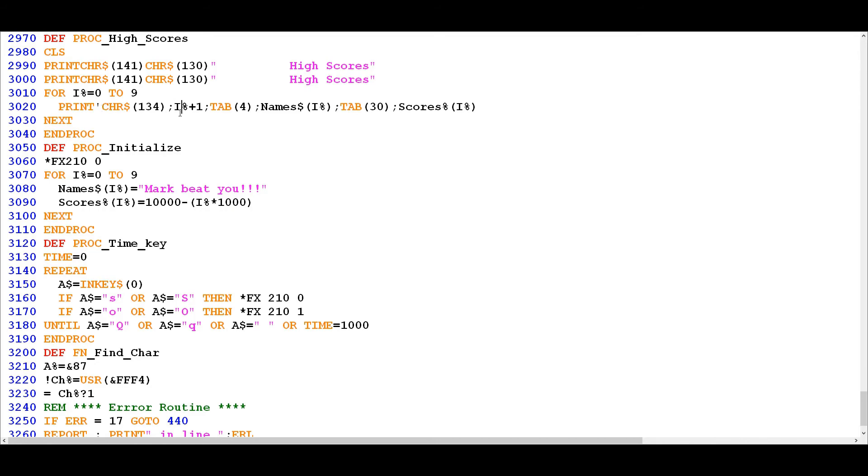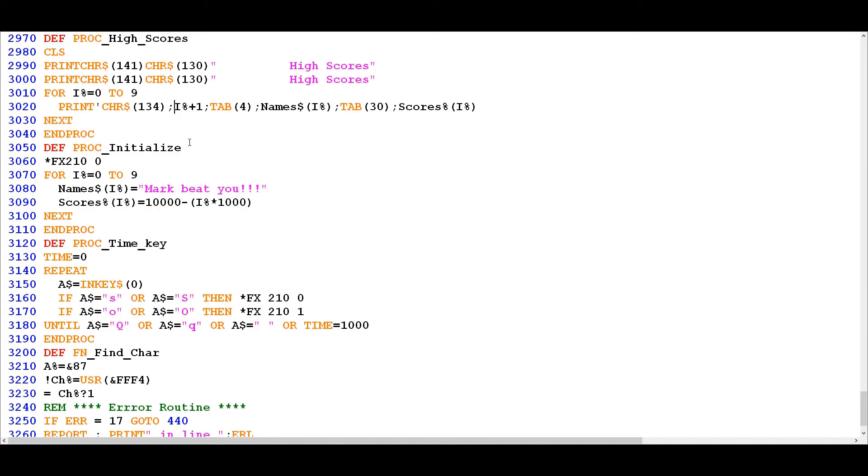Now it's using this i percentage from the for loop in multiple places, so that's quite a clever piece of economy in the code. So it's using it not only to display or select the relevant value from the dim array, it's also using it to give you the number of the score in the high score table.